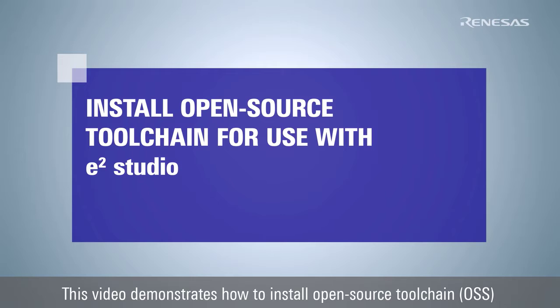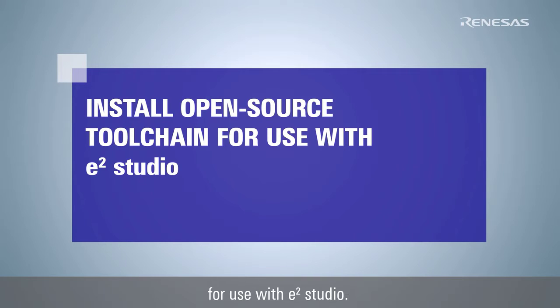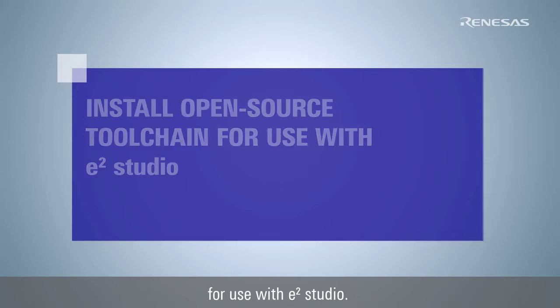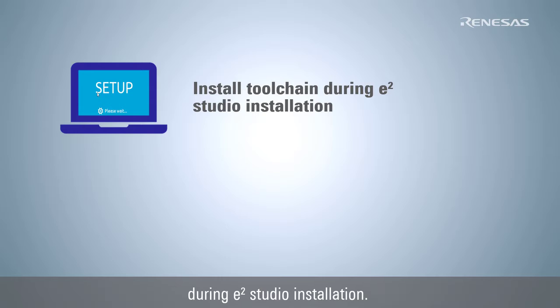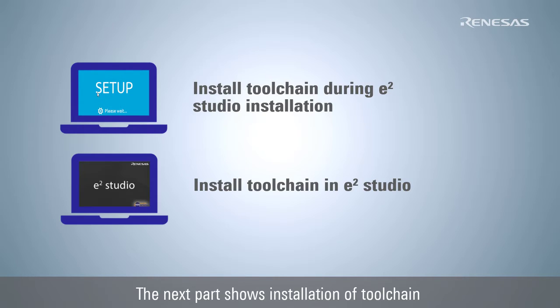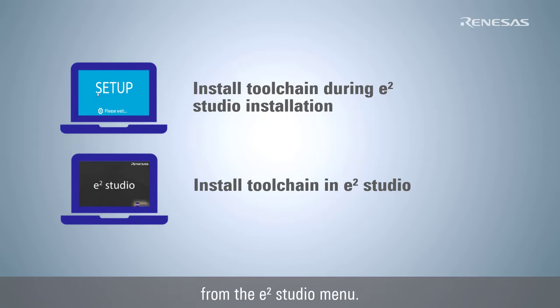This video demonstrates how to install open-source toolchain for use with e² Studio. The first part shows open-source toolchain installation during e² Studio installation. The next part shows the installation of toolchains from the e² Studio menu.